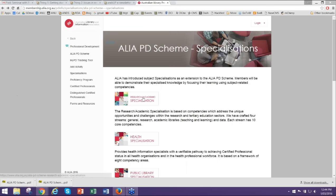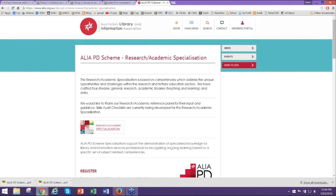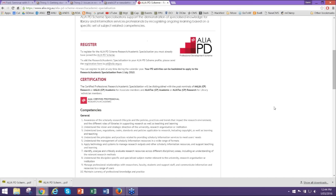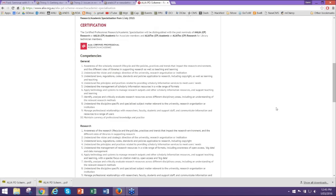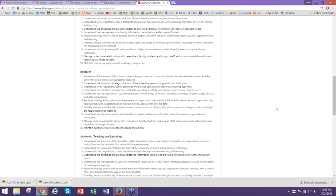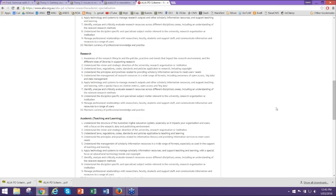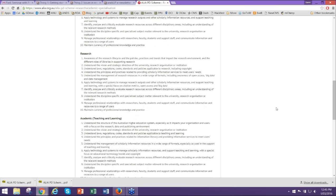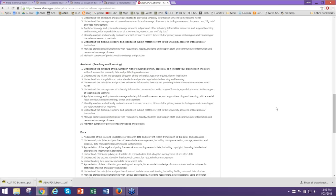If you click on the research and academic specialisation button, that takes you to the page on our website explaining the specialisation. We have chosen four streams: a general stream for those who want to cover both research and academic, a research-only stream, an academic-only stream, and a data stream — a specialisation just on data in the research and academic area. How it works is that you relate your learning to those competencies. When you're doing your PD record entry, you can use our MyPD tracking tool, an e-portfolio, a blog, or anything suitable.